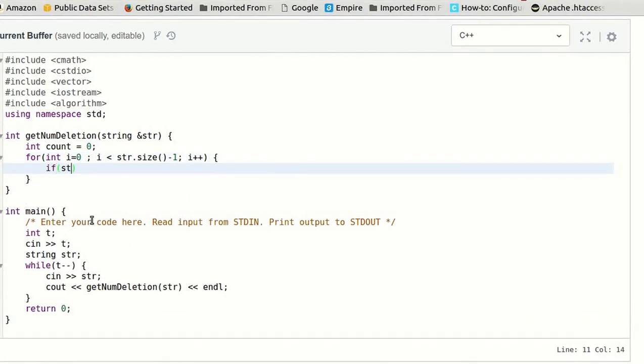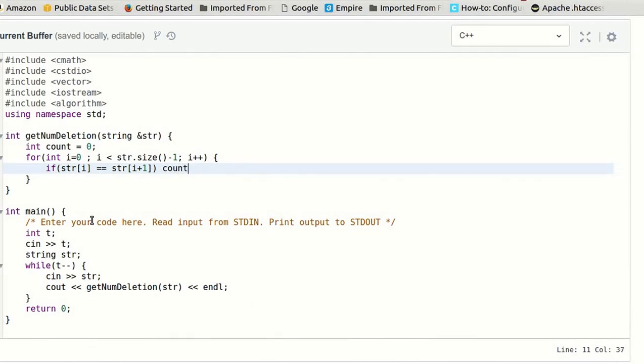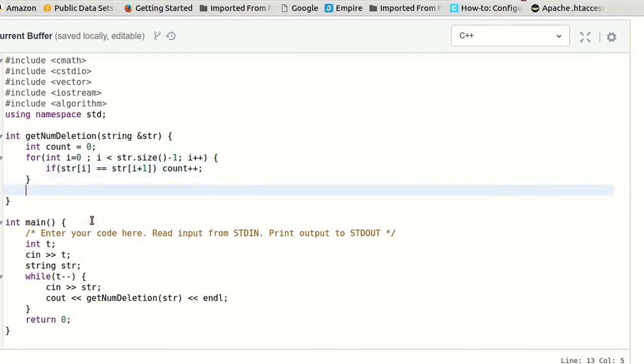If str of i equal to str of i plus 1, then we have to increment the count. And we will return the count.